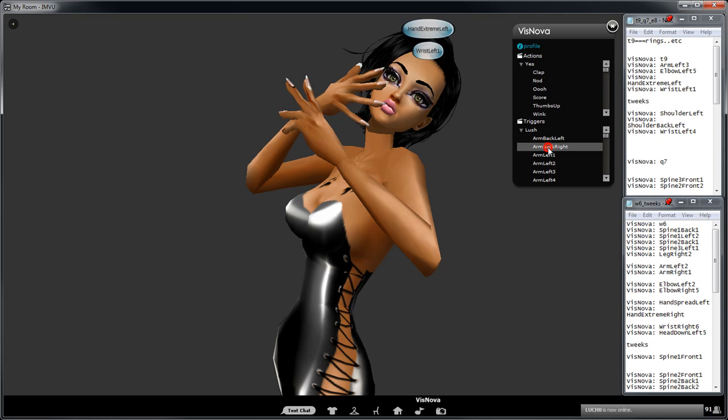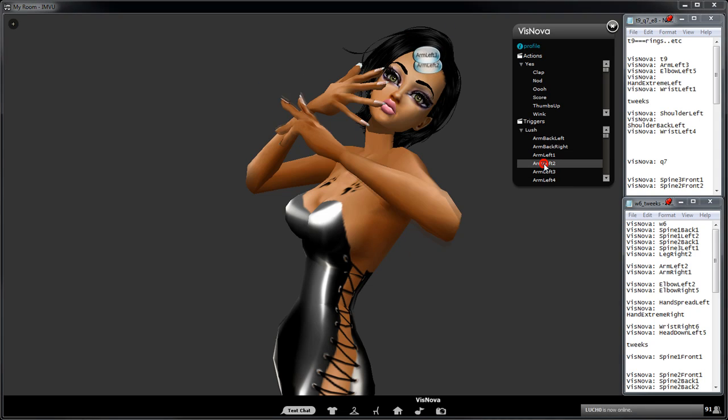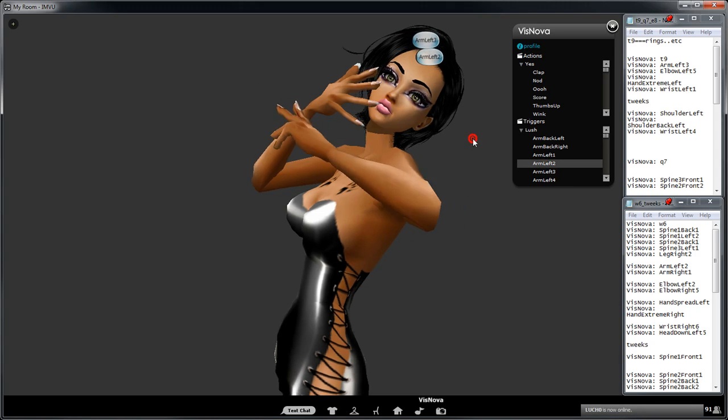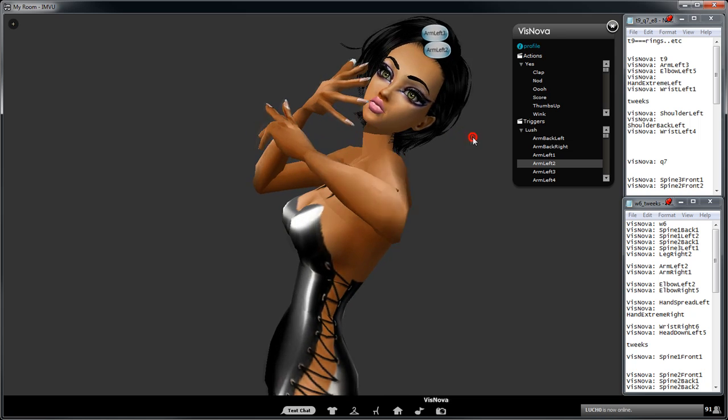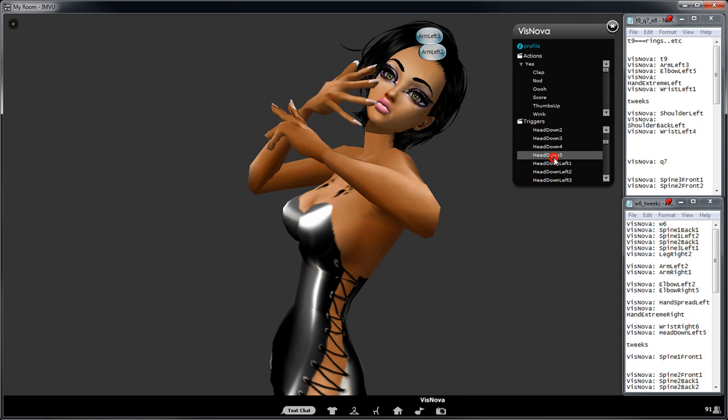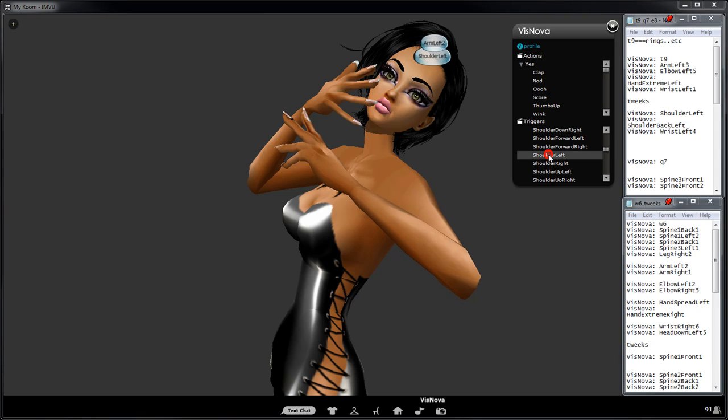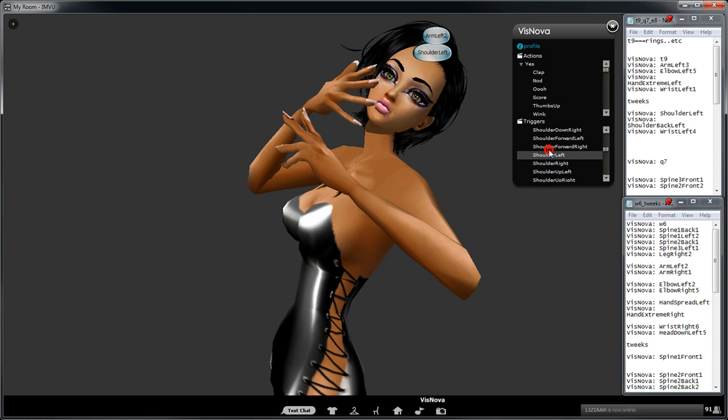You could get arm left three, arm left two, so you can change that. You've also got tweaks on the shoulders and stuff as well. You could bring it down, bring it forward, take it back.